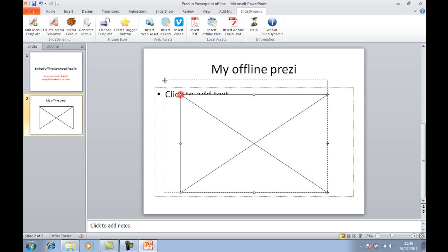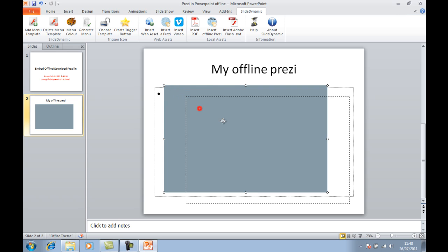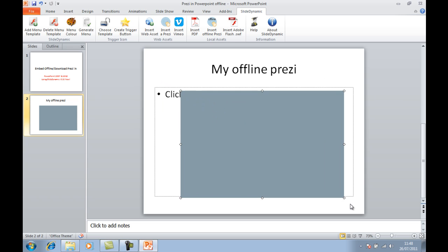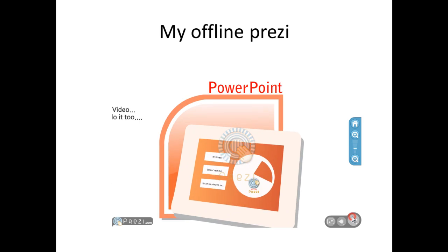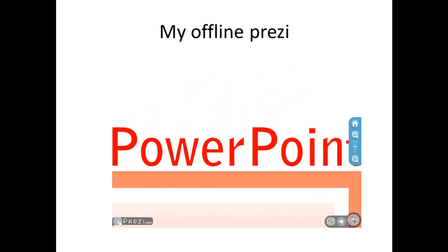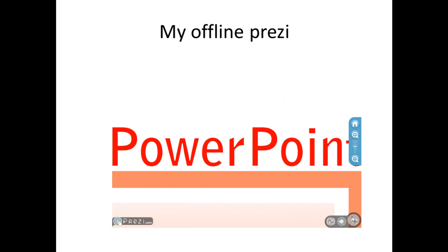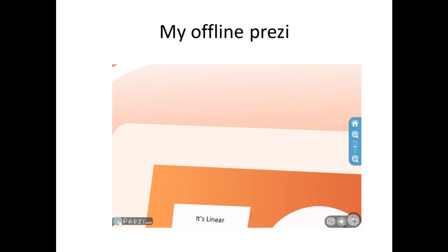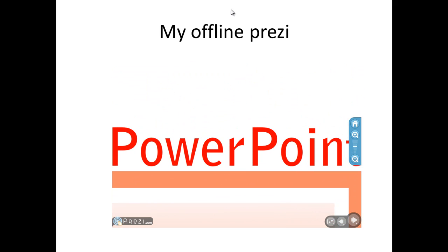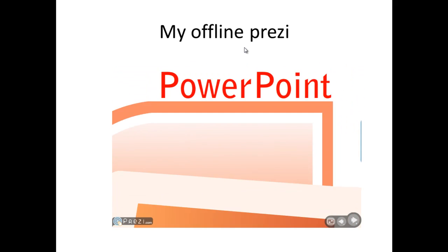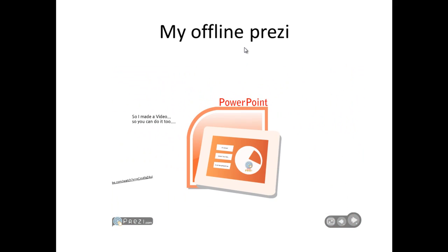You can obviously resize it and if you want to play it, simply hit play. And there's my Prezi and I can go using the keys on my keyboard or the mouse and I can obviously play it and do what you do with Prezi.